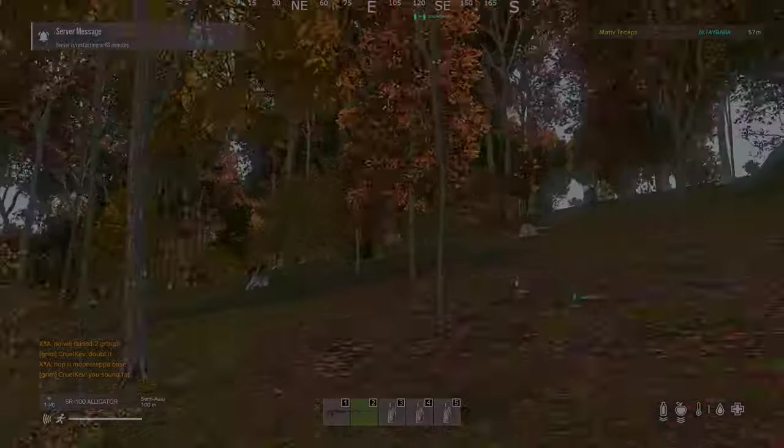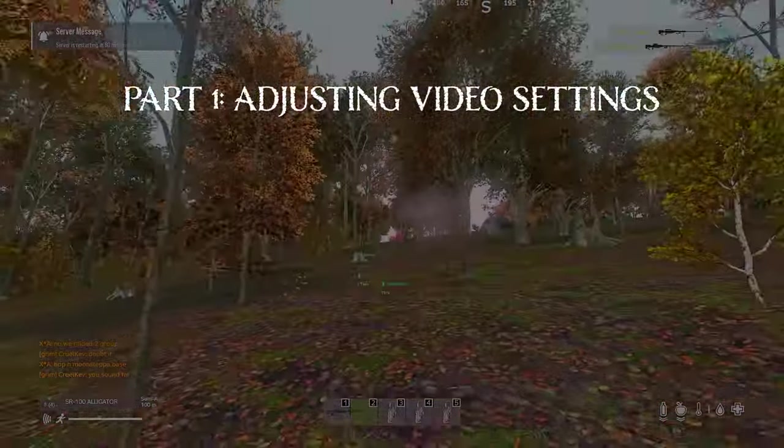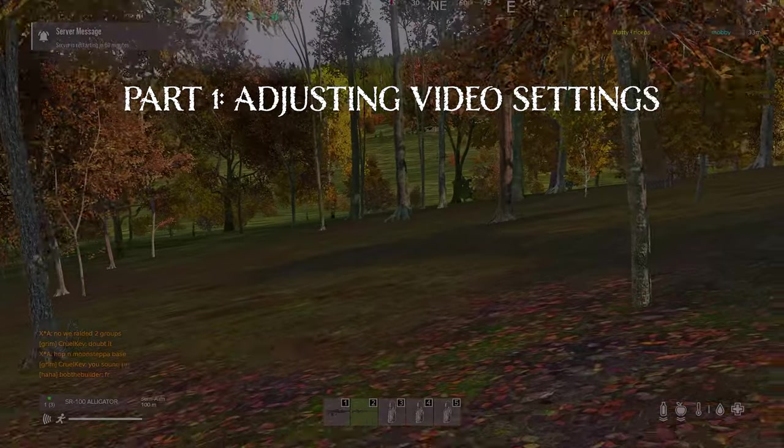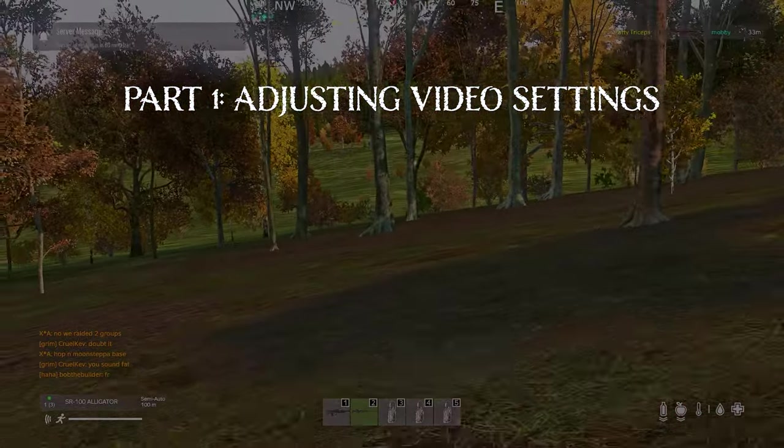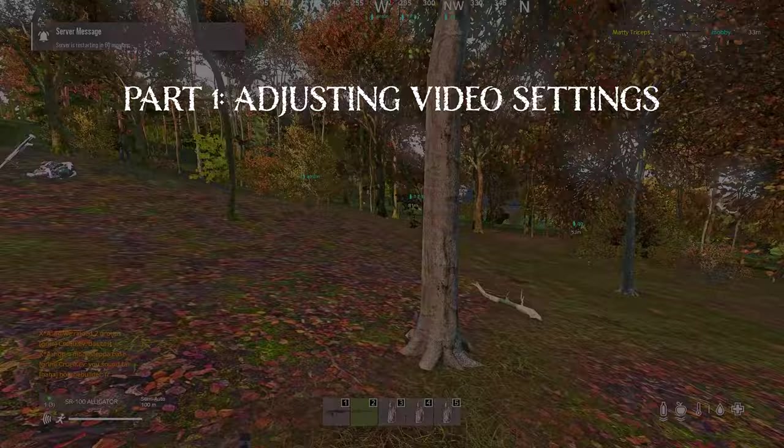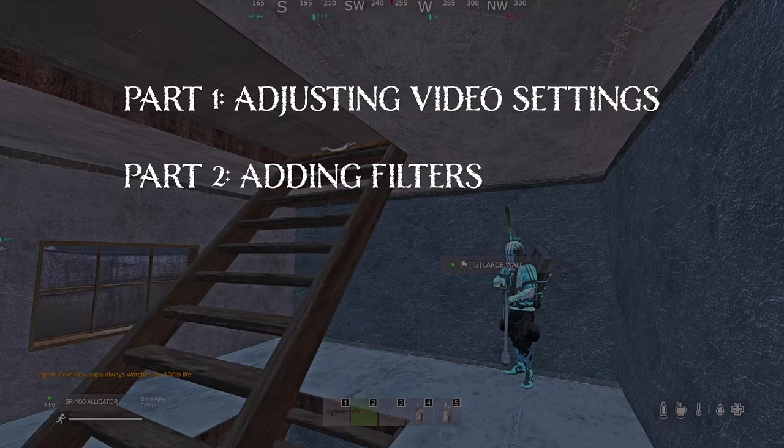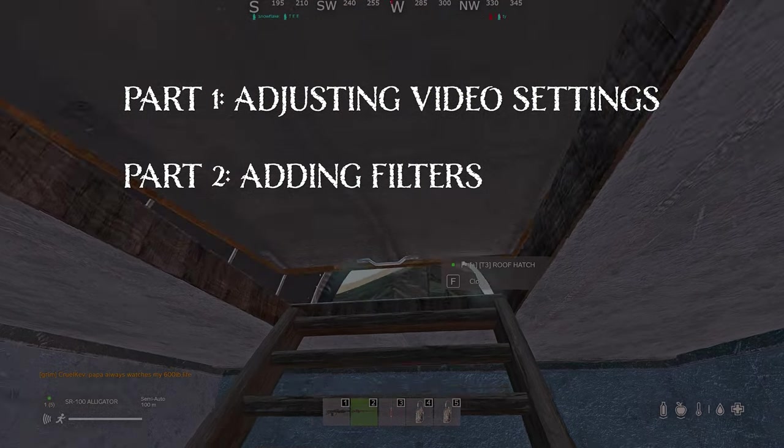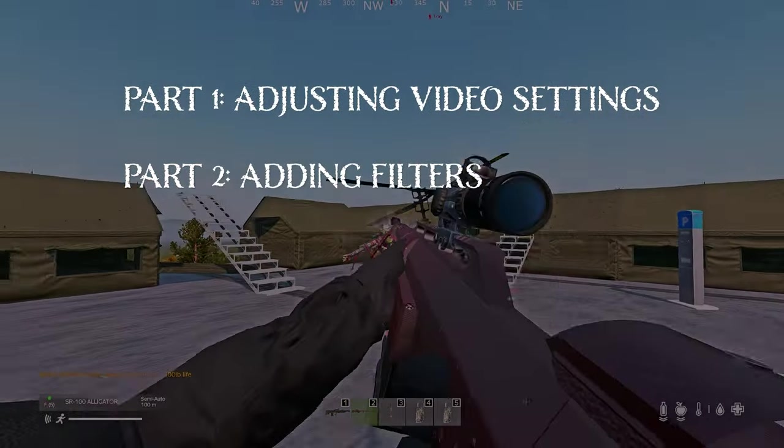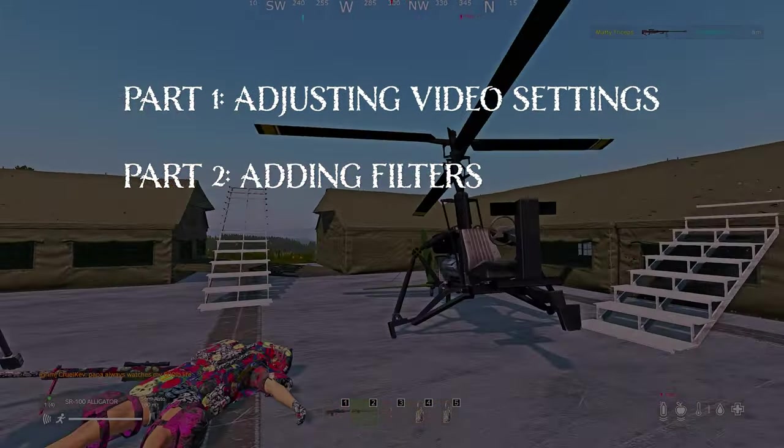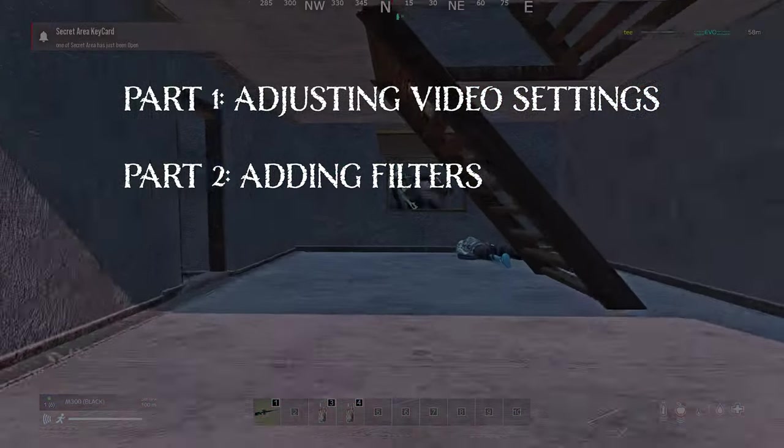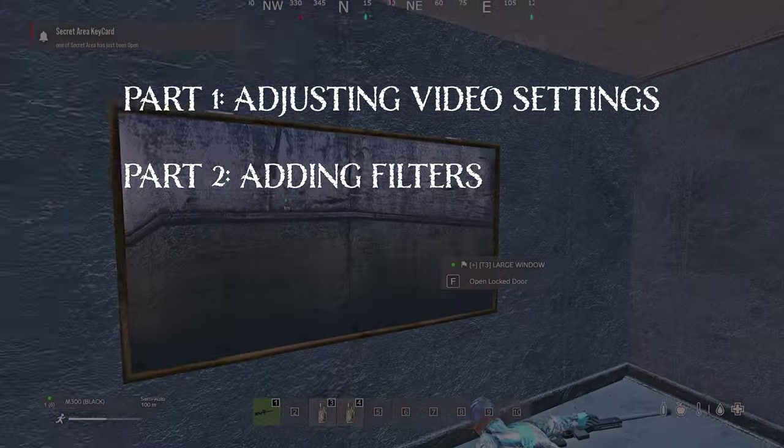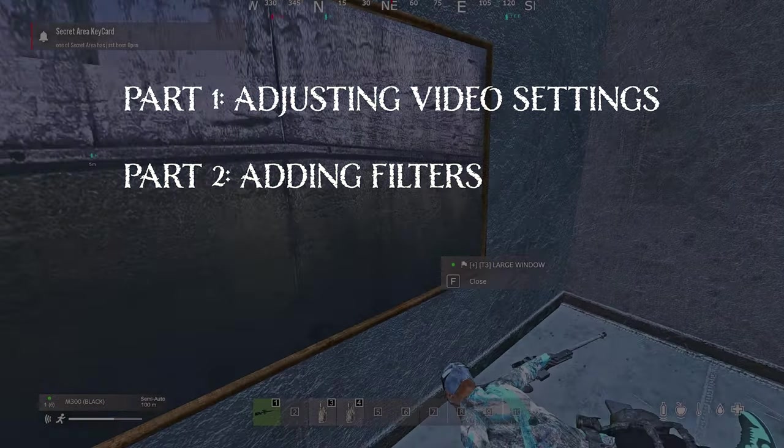I've split the video into two sections. Part one being adjusting the default DayZ video settings to improve your overall FPS, reduce your overall grass and leaves, which will help you see players more easily. Then in part two, we'll be covering using third-party filter software like NVIDIA GeForce Experience or Reshade. This will look to improve your color, brightness, and sharpness of the video, so it makes it less fuzzy and will help players pop from a distance.